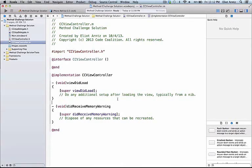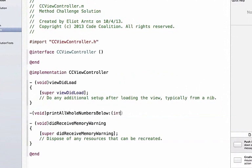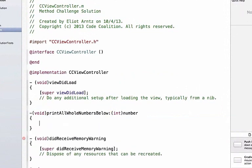Let's solve problem one. We're going to create another method that is not going to return anything, so we can say 'print all whole numbers below' and we can pass it a variable argument — we'll call it 'number' and this will be of type int.